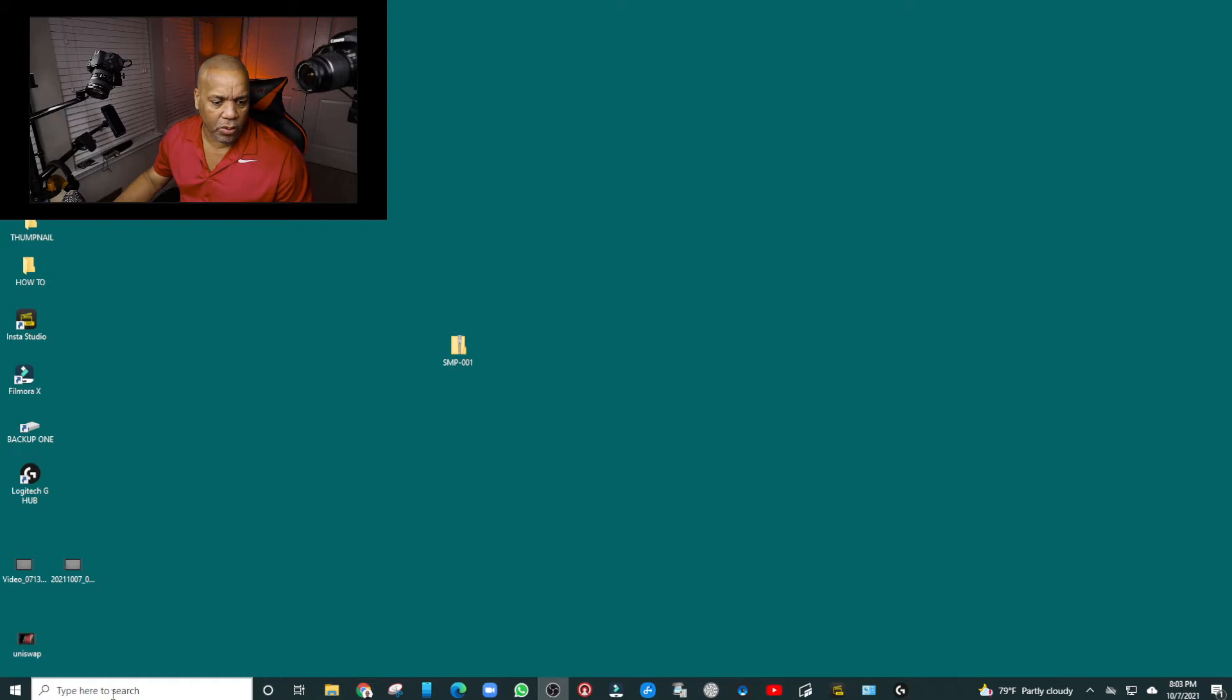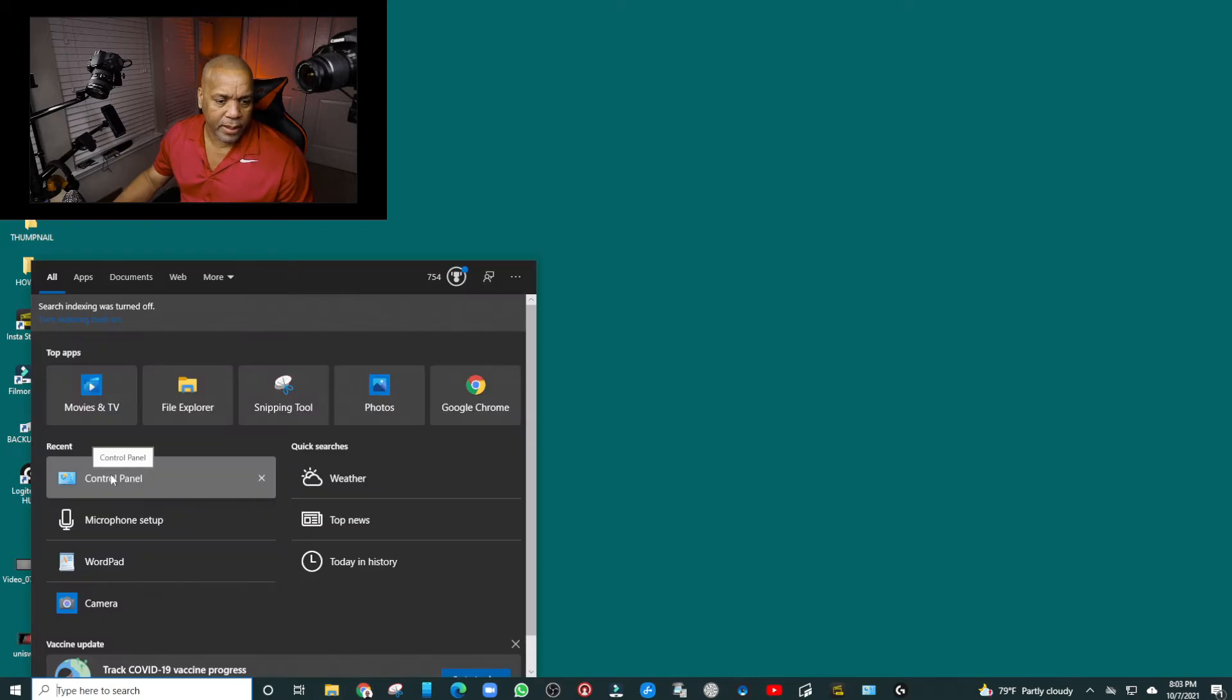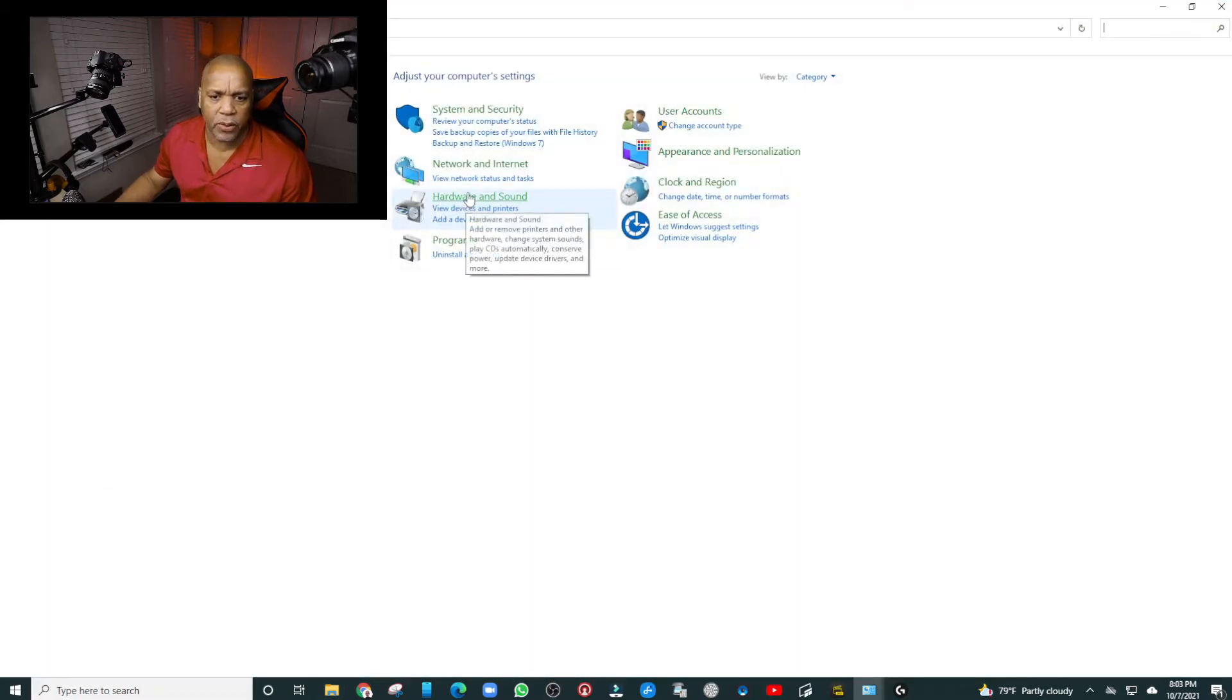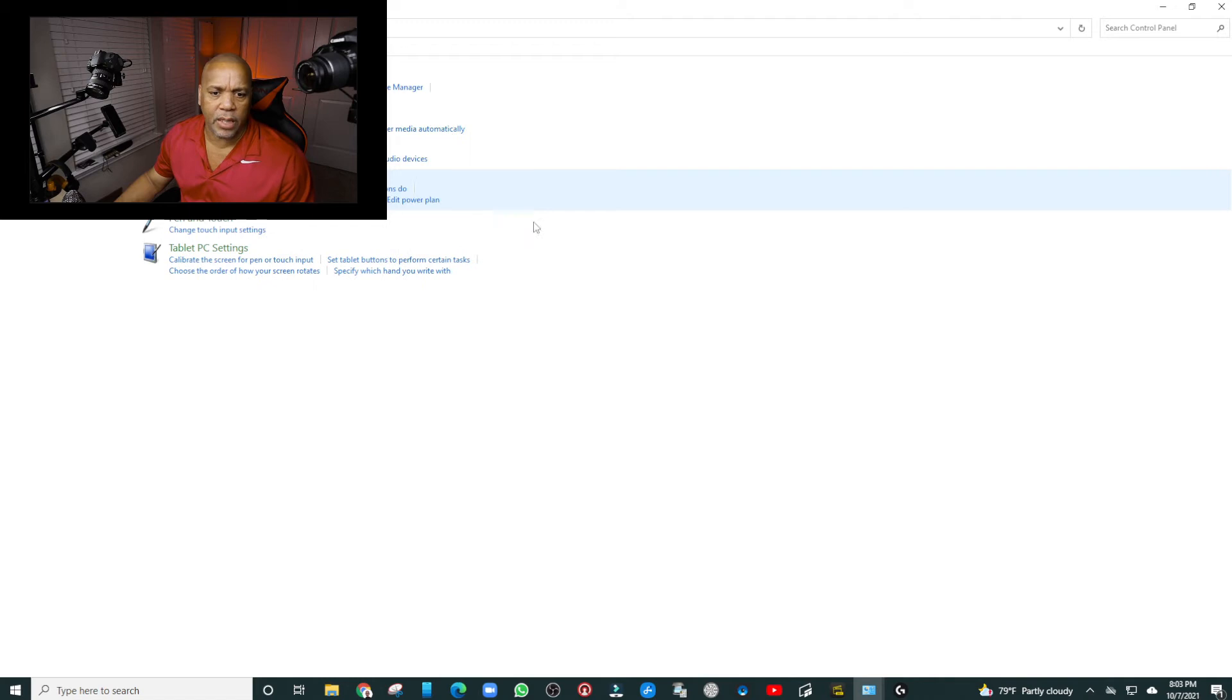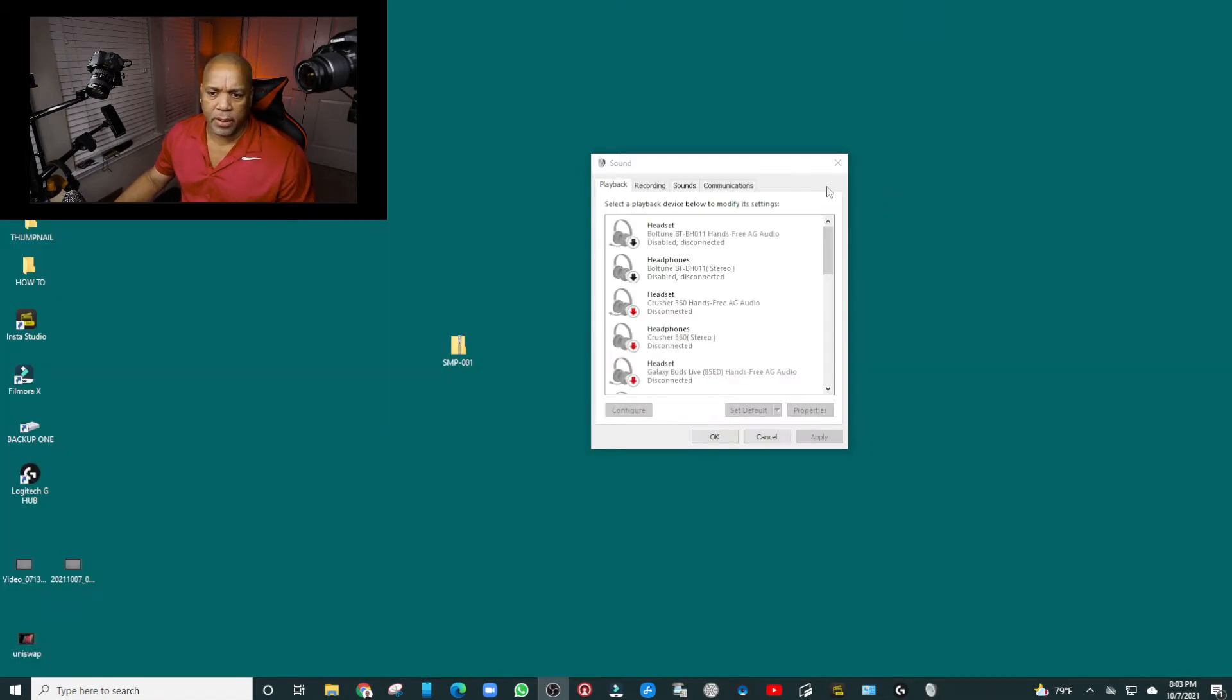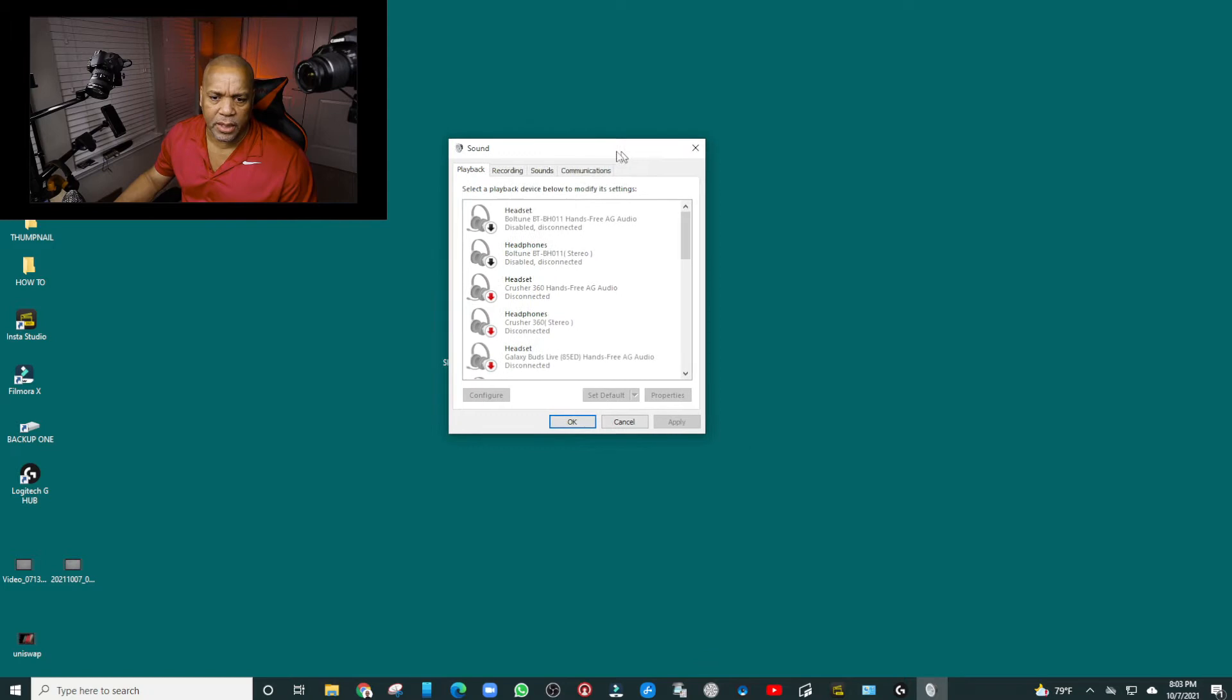The first thing you want to do is go to your Control Panel, open it up, and then go to Hardware and Sound. You want to open up and manage your audio devices under Sound. It's going to open up